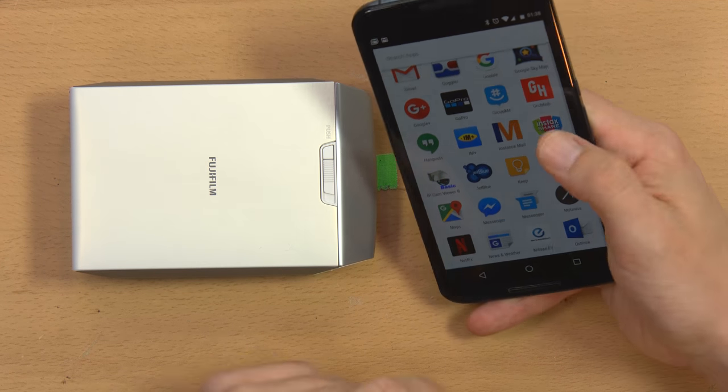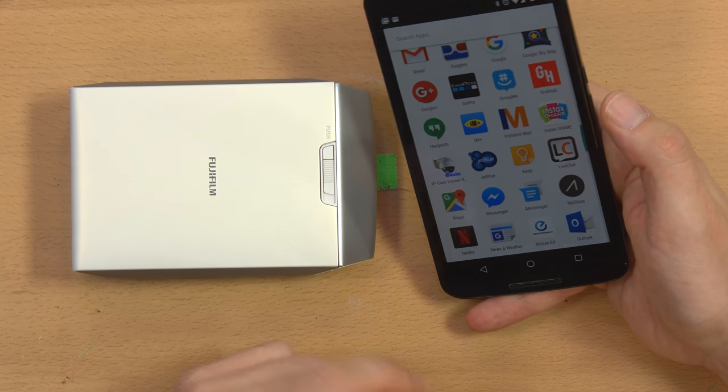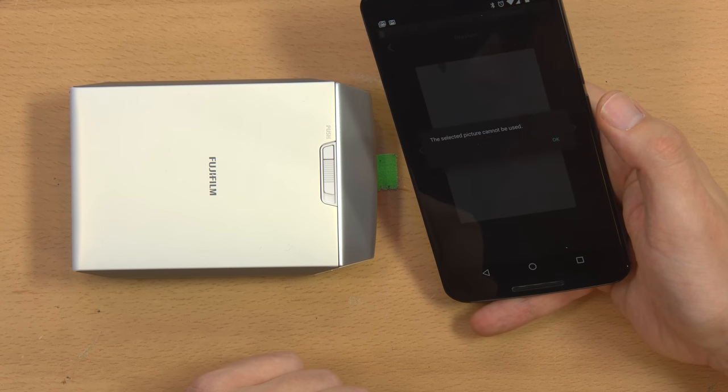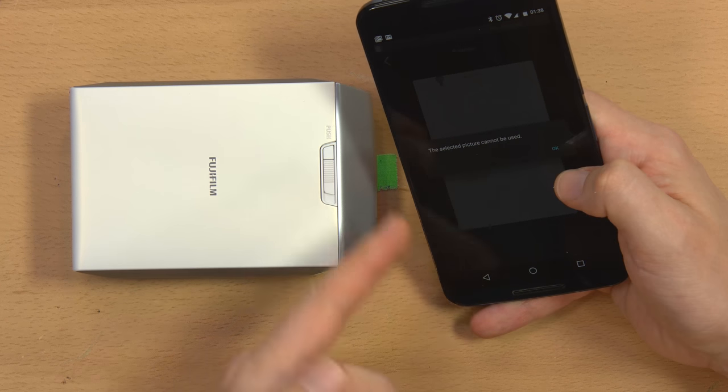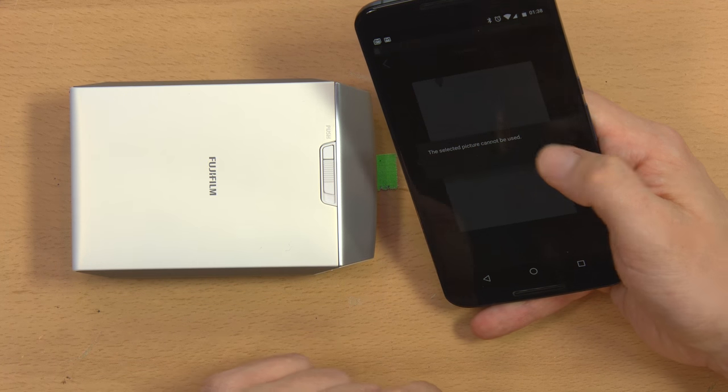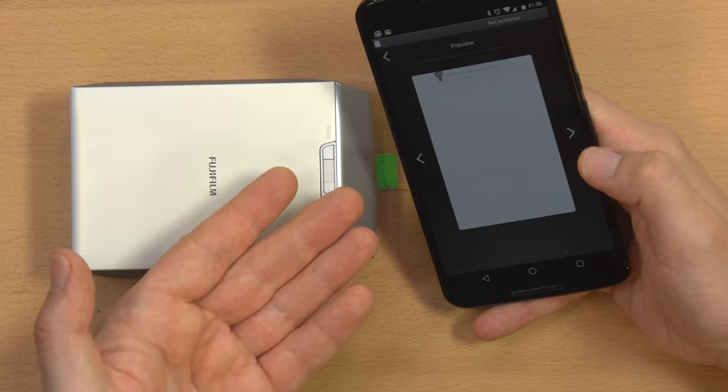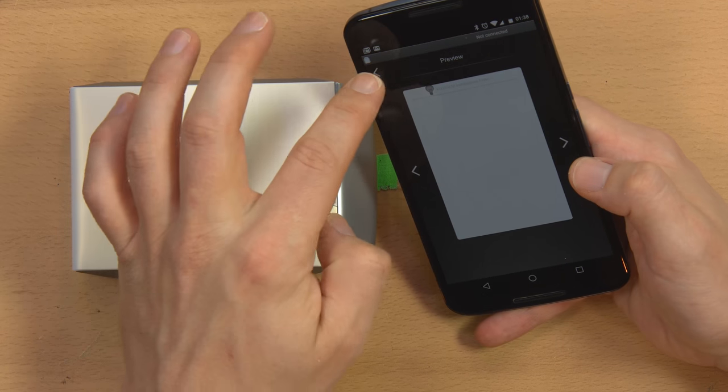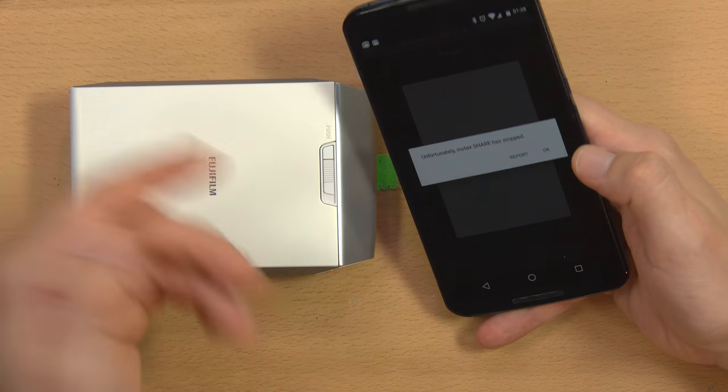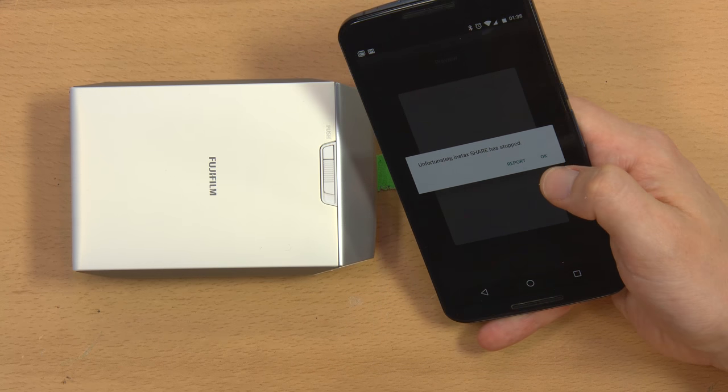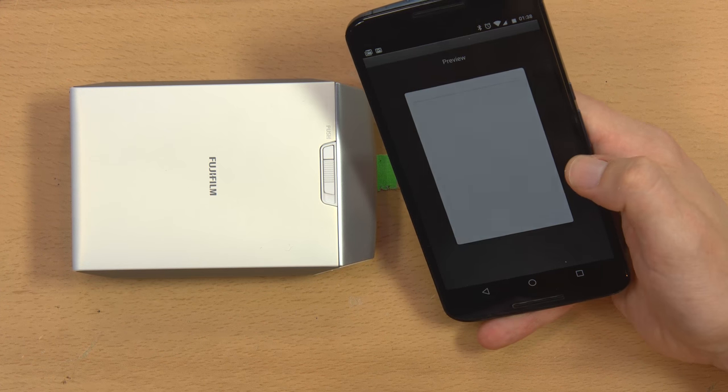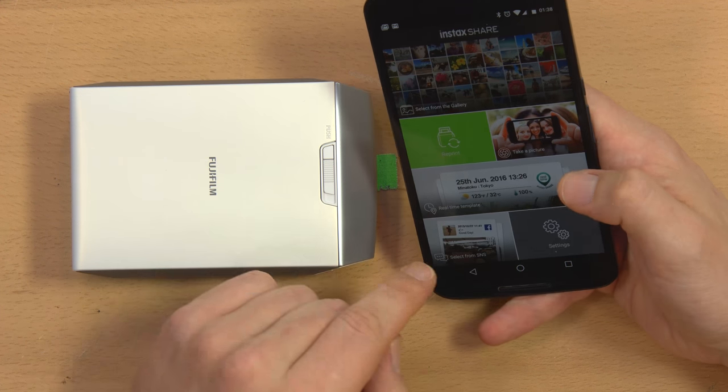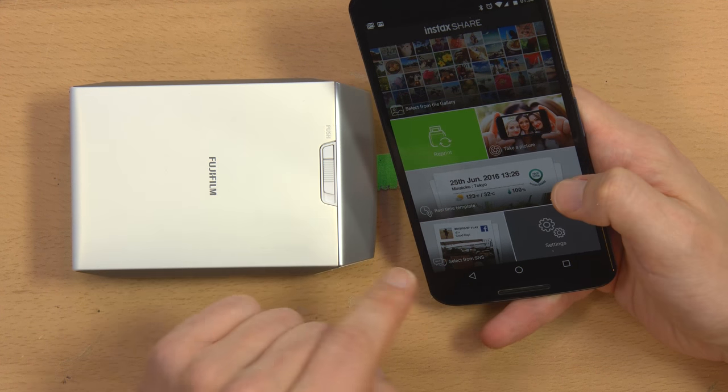So I already installed this. It's the InstaxShare app. It's not a great app. I'm not a huge fan of it. The selected picture cannot be used. What is it talking about? And then there's no picture there. Okay. I guess I didn't delete any pictures. Unfortunately, InstaxShare has stopped. Well, that's great, because like I said, it's not a very good program. It's not well made at all, in fact.